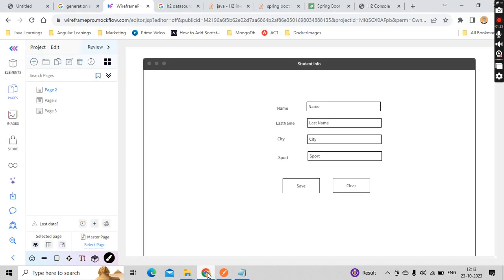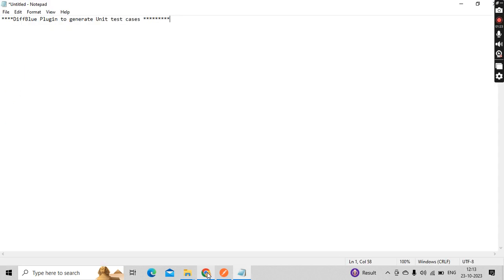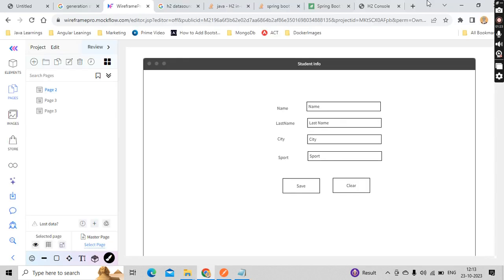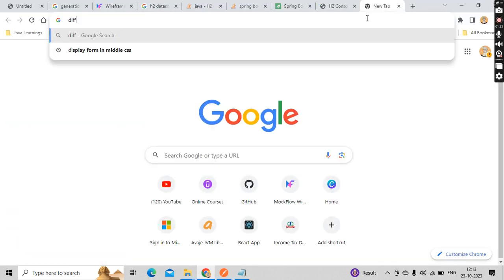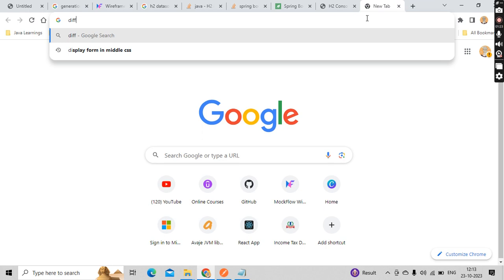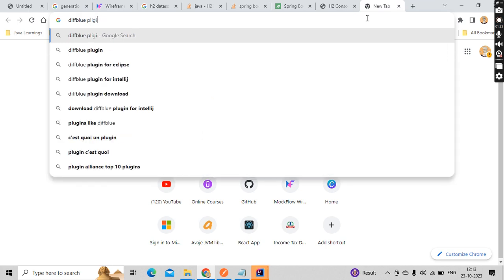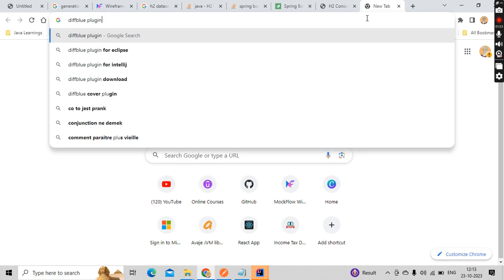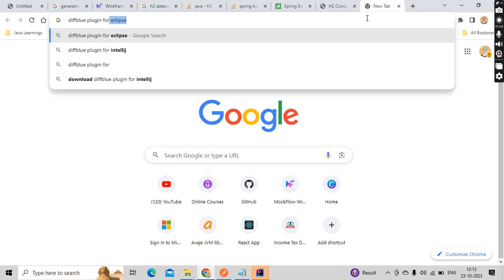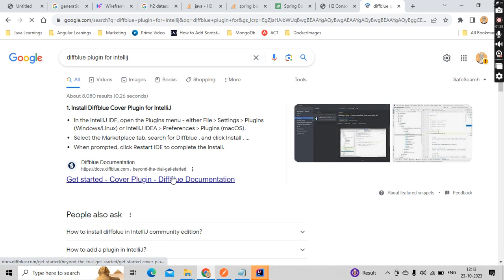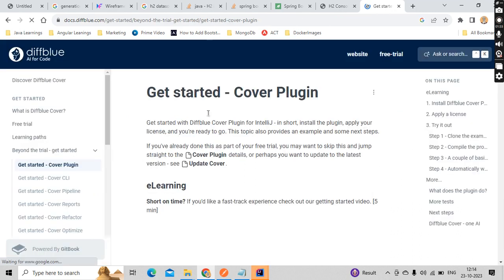There is one more thing we got in this DiffBlue plugin for IntelliJ. Basically it will work with IntelliJ 2019 and above versions only. This is the official website.